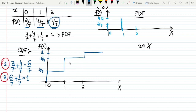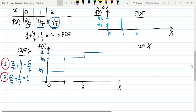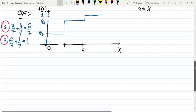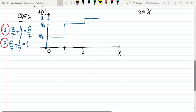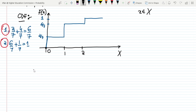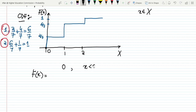It is now 1 and it will remain 1 forever. So this is the CDF plot of our question. Now in order to write it mathematically, F of x would be 0 for all values of x which are less than 0.